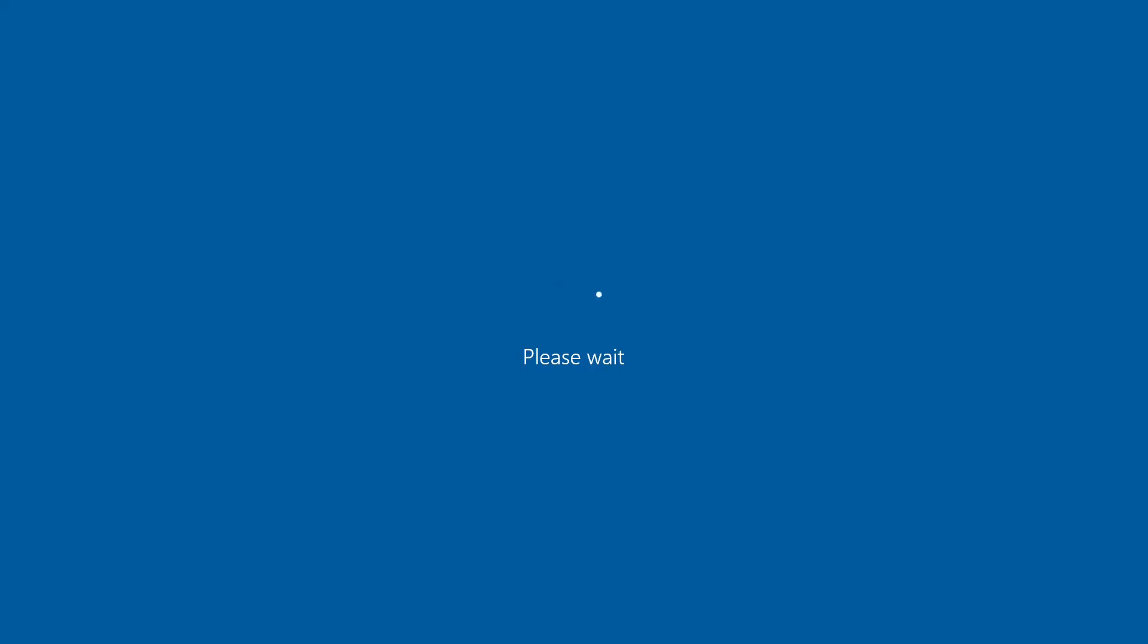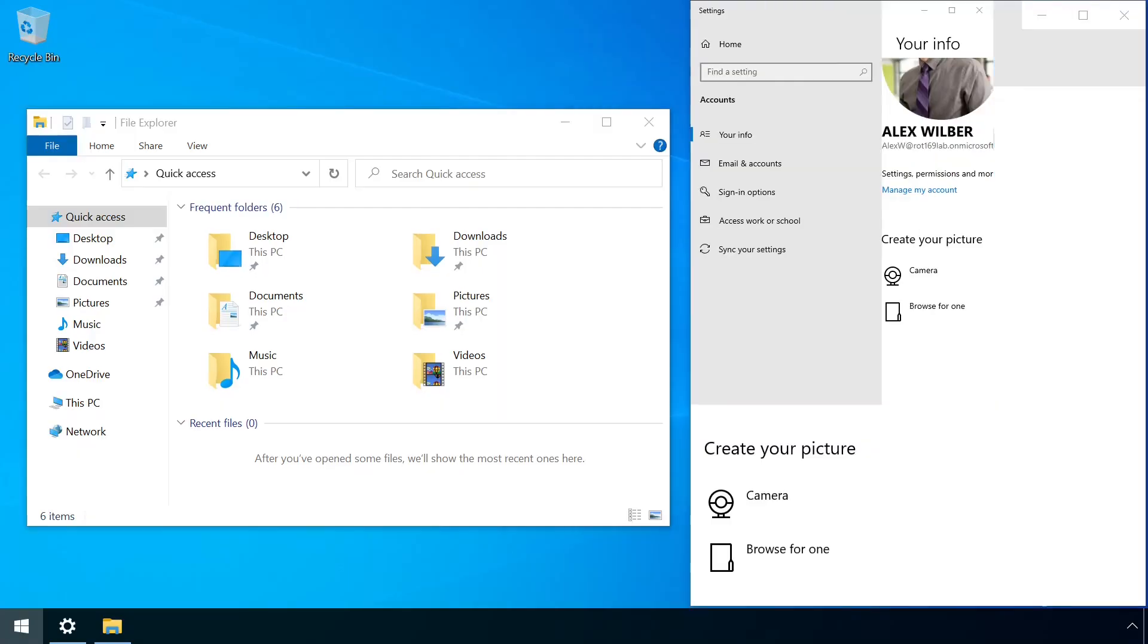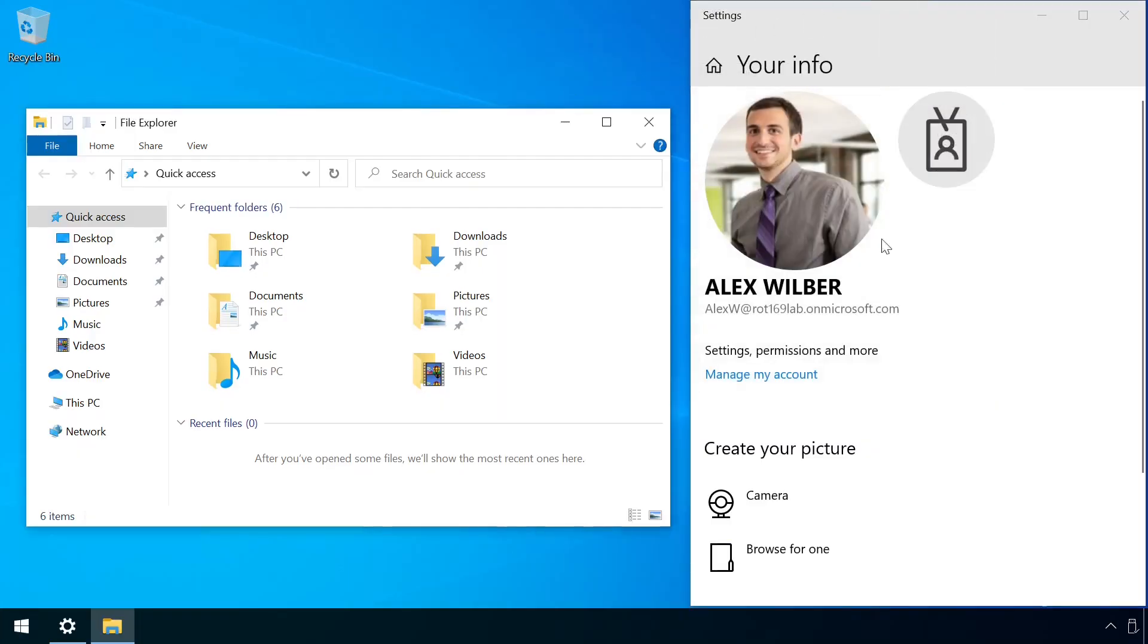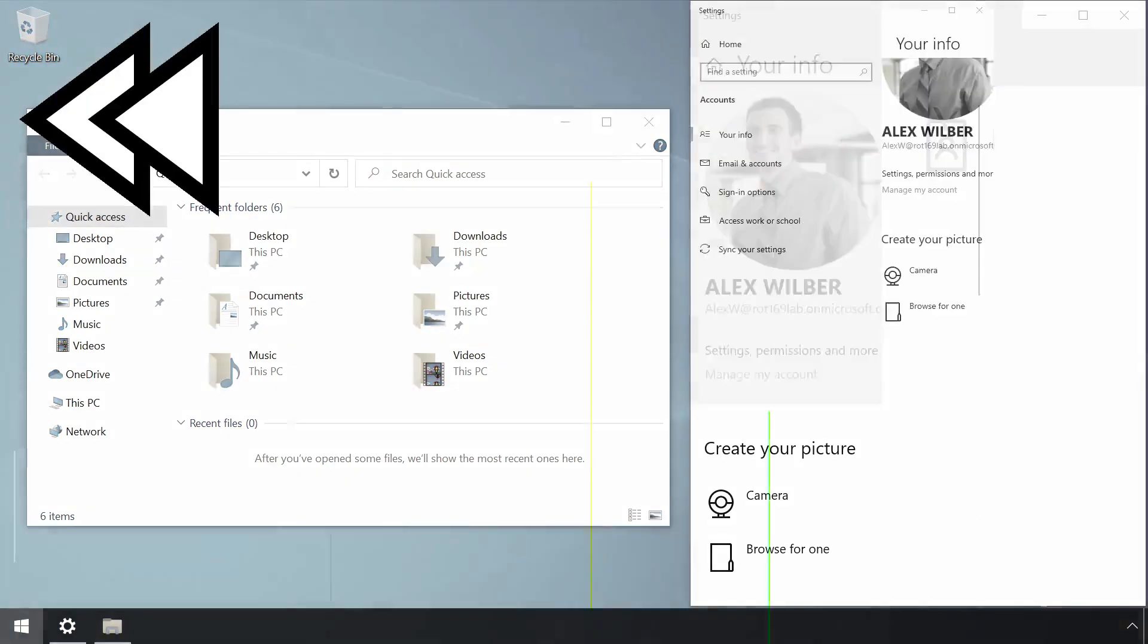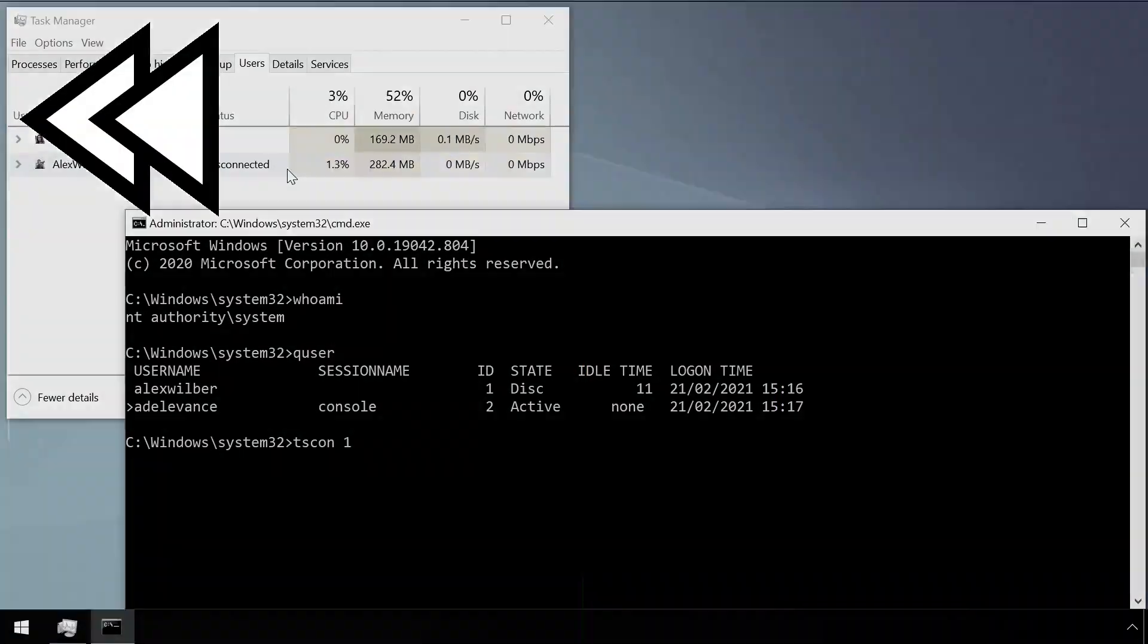Note how there is no request here to enter any credentials. An attacker can now continue using their victim session without any knowledge of their password. That was pretty quick, so let's see that again in action.